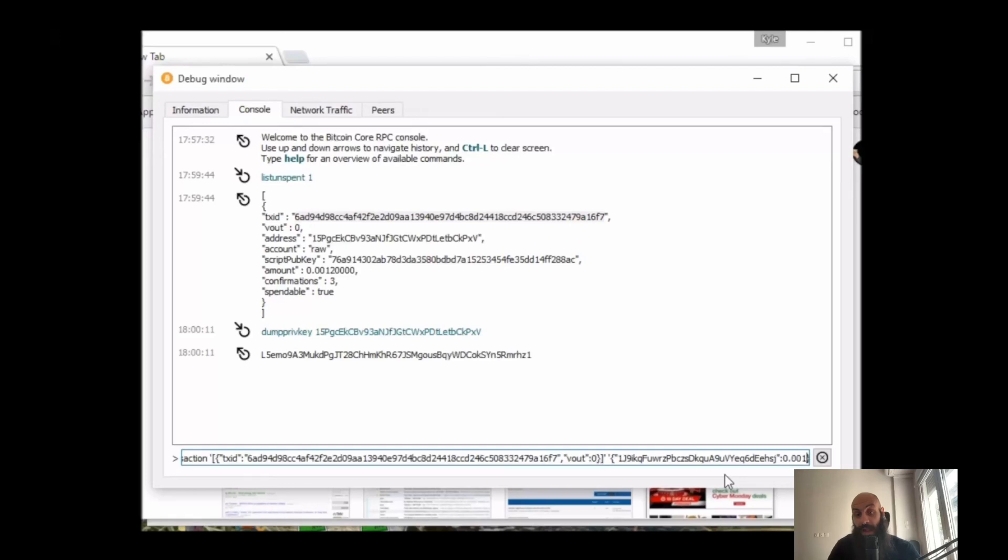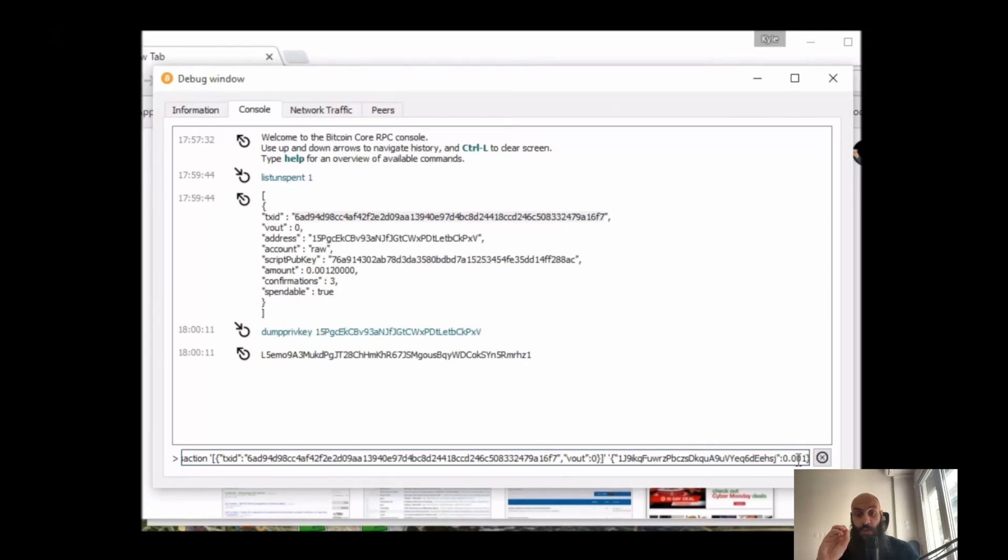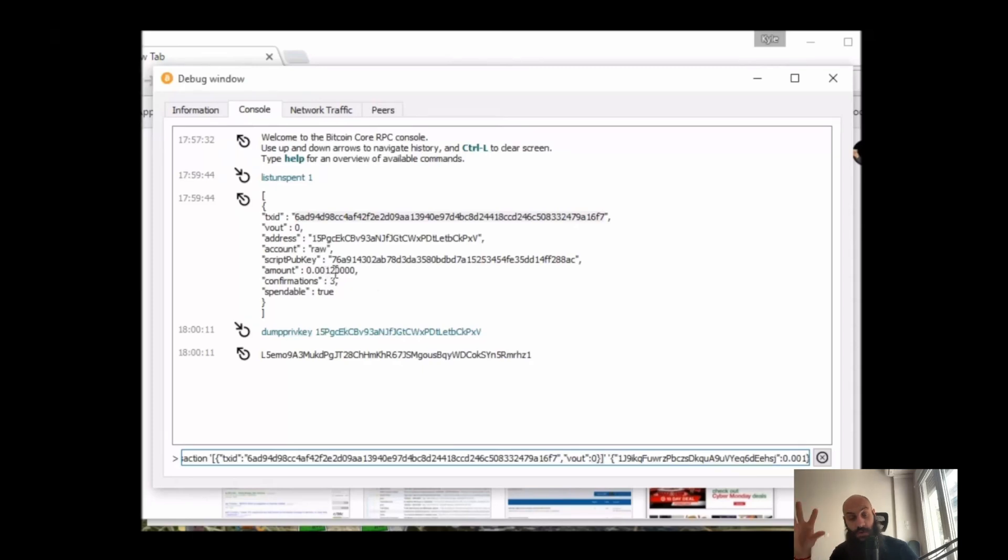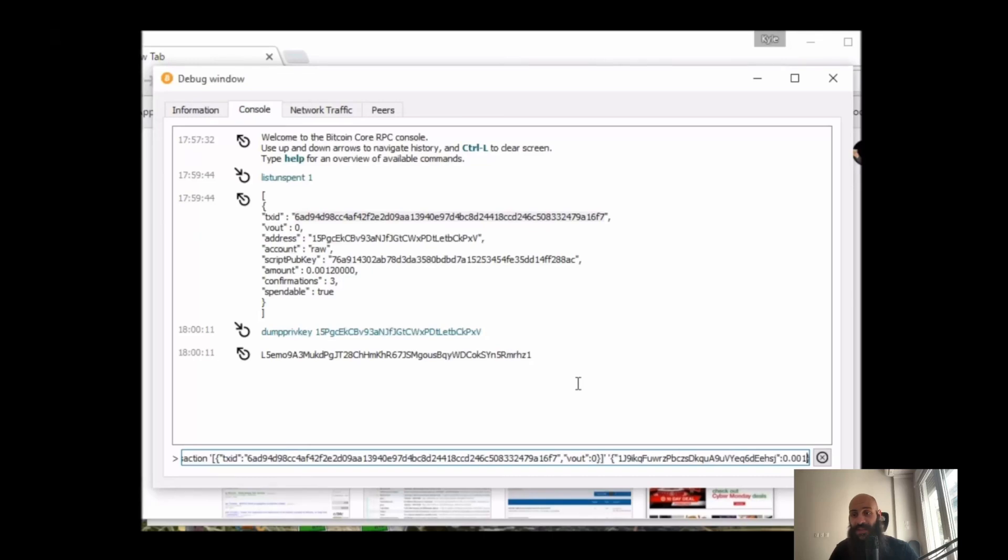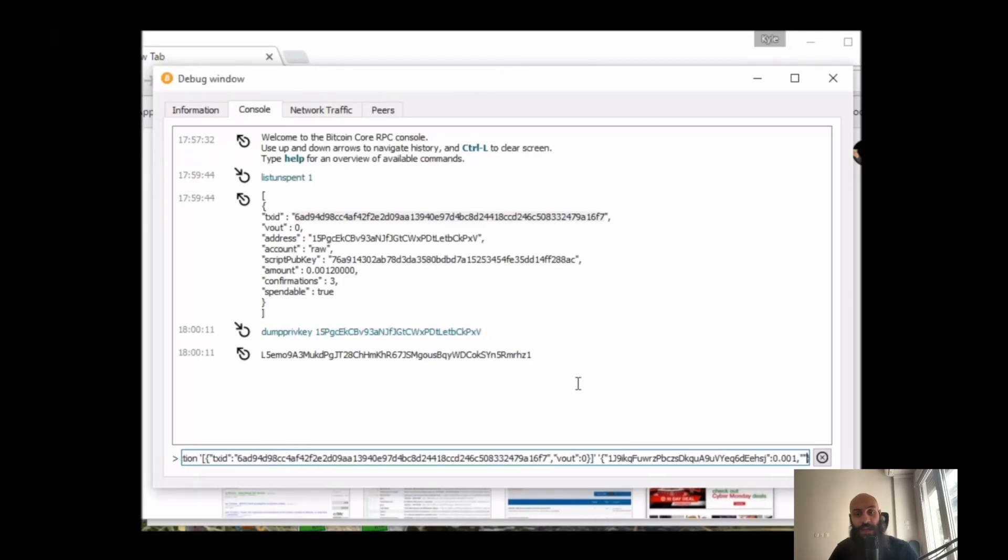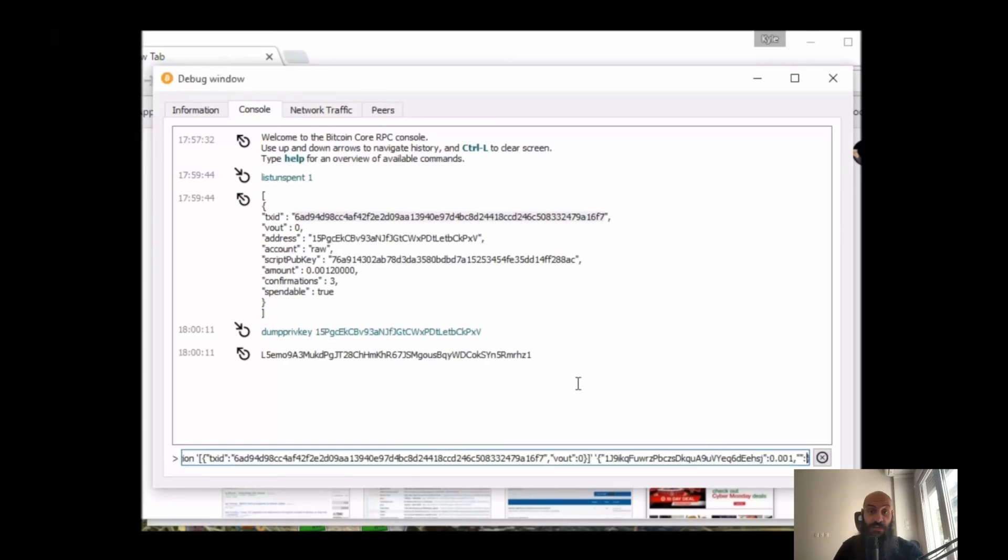Again, this is the balance I have. Anything that I don't specify here either as the primary recipient address or as a change address will be given to miners as a fee. This is how transaction fees work in Bitcoin: you spend the entire UTXO, and any amount of money you don't specify is given to miners.